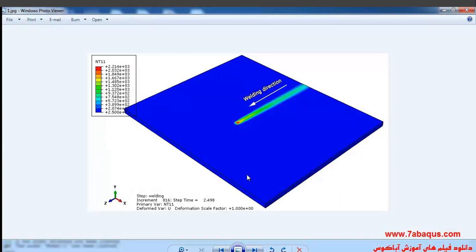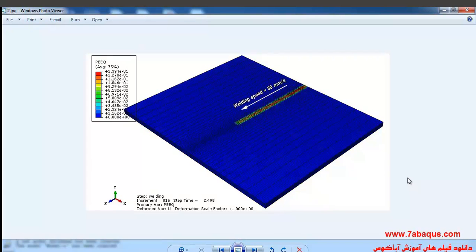In this illustration we intend to simulate laser welding using a DFLUX subroutine in Abaqus software. The welding speed is equal to 50 millimeters per second. The movement of the heat source is based on the cylindrical involution normal heat source model.